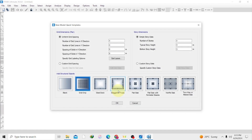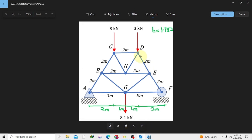Then we have to set our grid lines — this is one of the most important parts of modeling. So understanding how to set your grid lines, let's go back to our drawing and see how we are going to set them. Looking at this drawing, we are going to look for our number of grid lines in the X direction. We are going to have four grid lines.